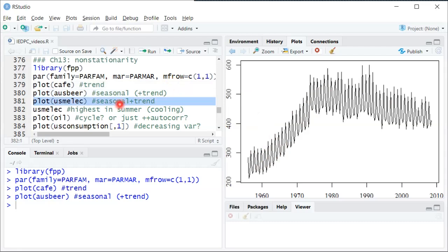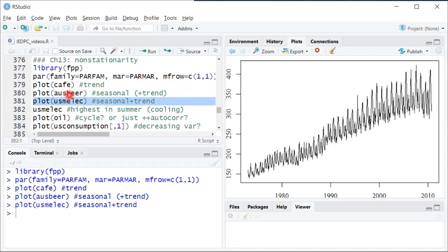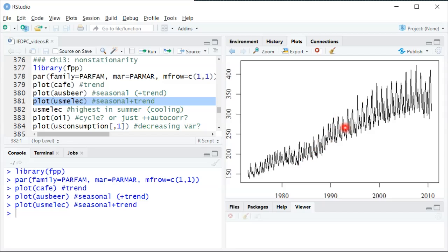The next one is looking at electricity in the US and again you can see this clear seasonal variation here where in this case the peak is in, I think it's July and August when people are using lots of electricity to run air conditioners in most of the US. And so within each calendar year there's this up and down, up and down that's repeating. There's also seems to be a pretty clear upward trend also over time. So both of those reasons make it non-stationary.